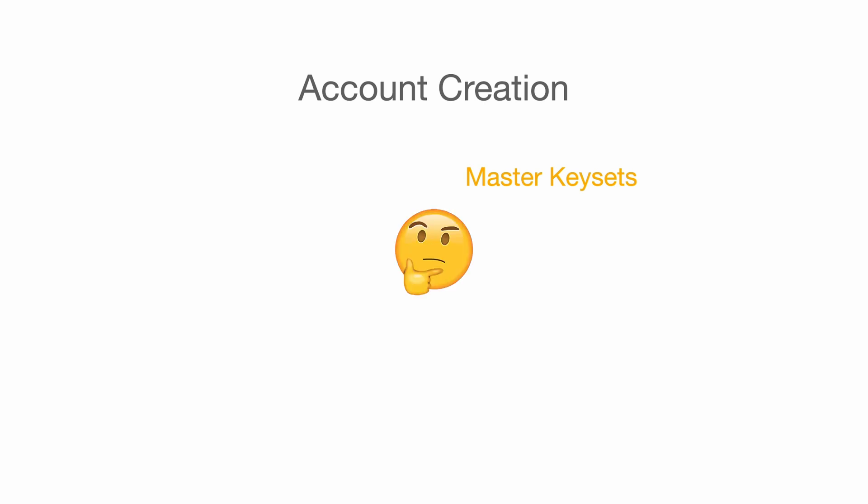What is the purpose of master keyset, you may ask. The purpose is we can use it to encrypt or decrypt keysets for 1Password, including vault keysets and recovery keysets.